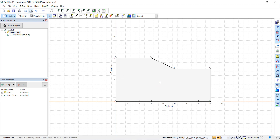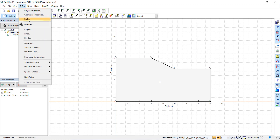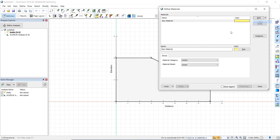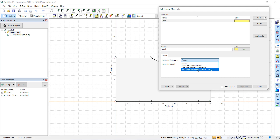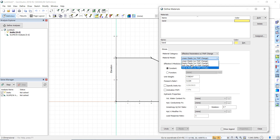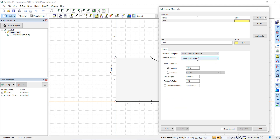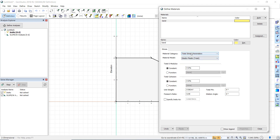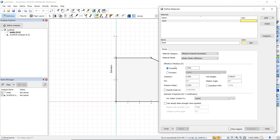After completing the region, we go to draw material. First we define the material: add a new material, call it 'Sand'. The material model will be effective drained parameters, elastic-plastic. The modulus of elasticity is 40,000 kPa, cohesion is 0, friction angle phi is 32 degrees, and Poisson's ratio is 0.3. The unit weight is 19 kN/m³.